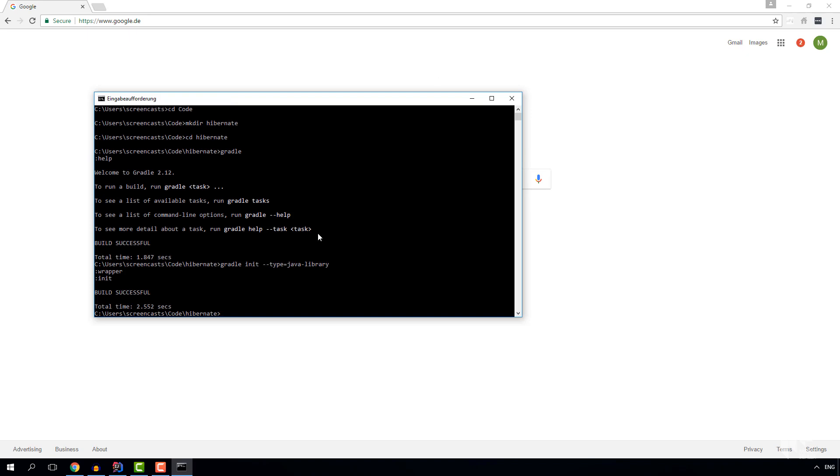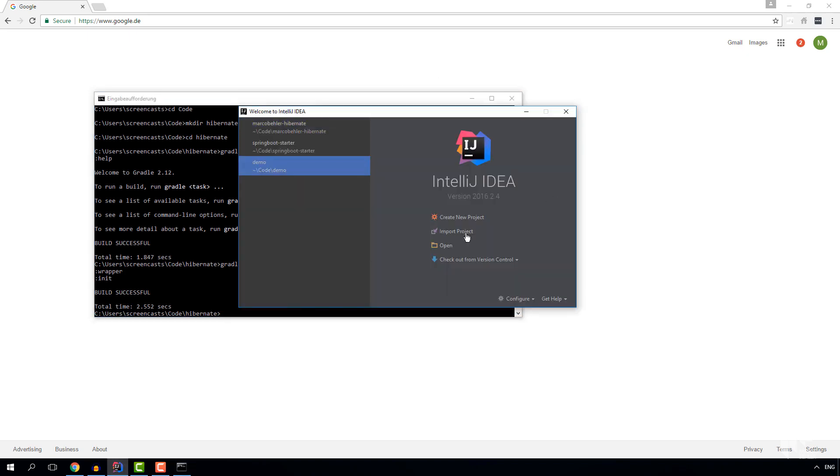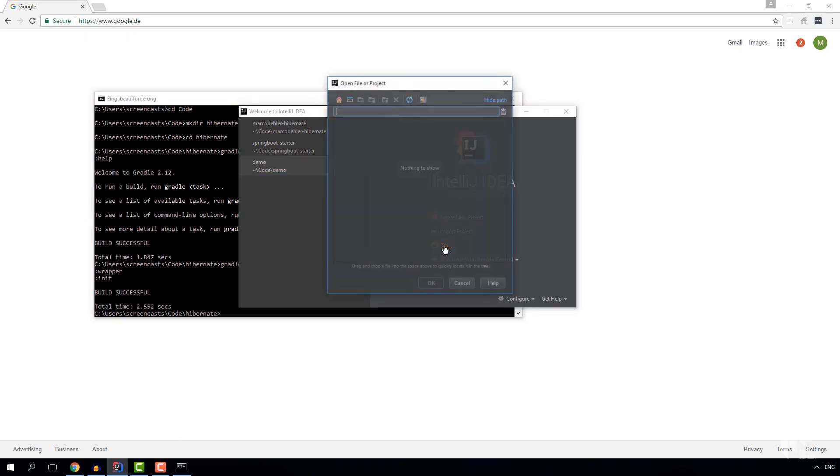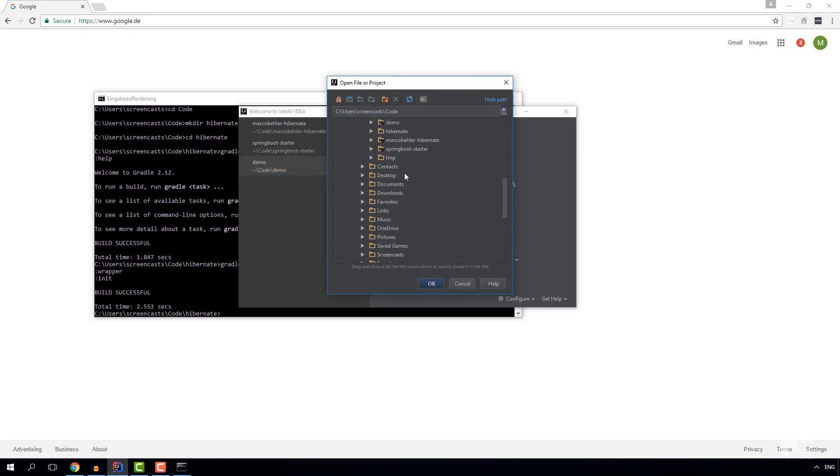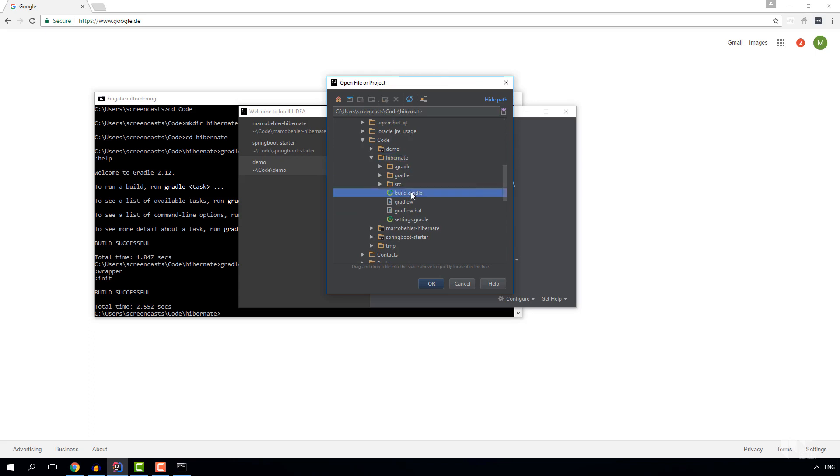So we can open up our IDE, IntelliJ, and open up the project by hitting the build.gradle file directly.